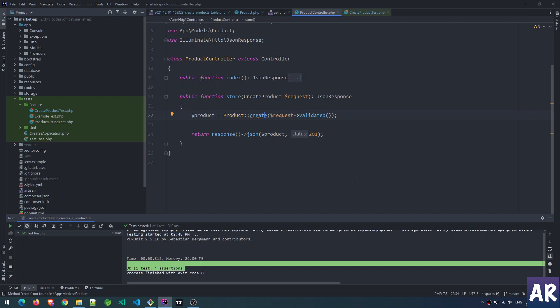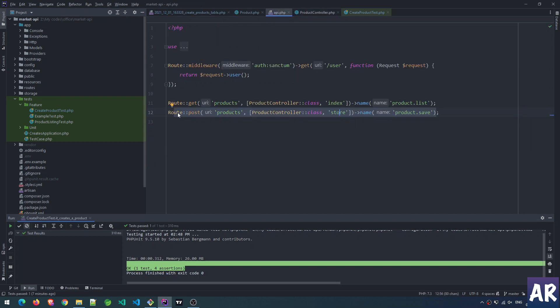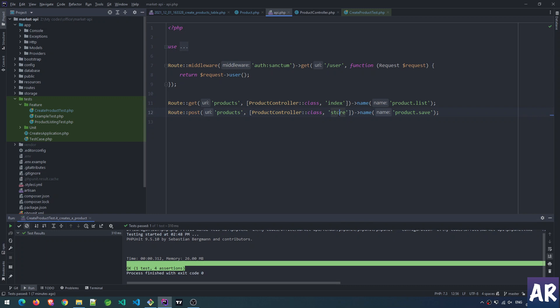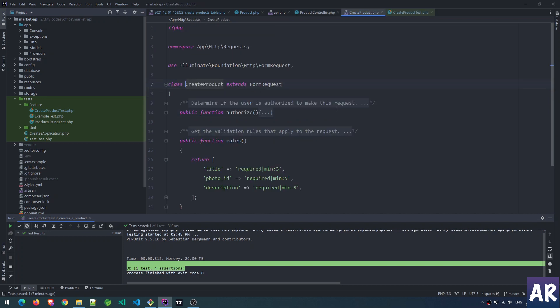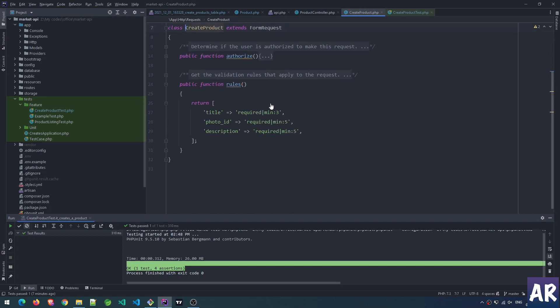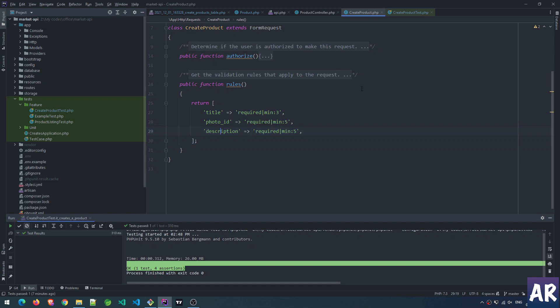I have a route: route post ProductController::store. Inside that function, this request takes CreateProduct, and inside the rules method we have three mandatory fields: title, photo_id, and description. As you can see, I don't have the slug here.